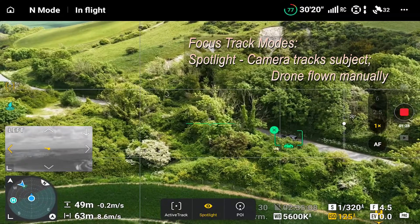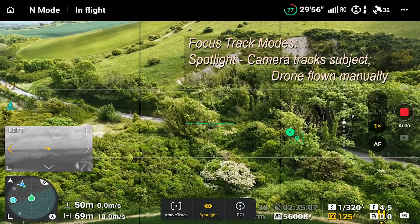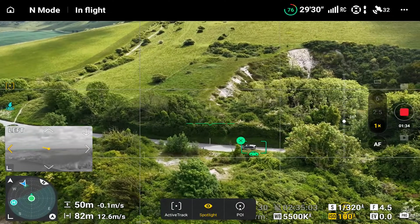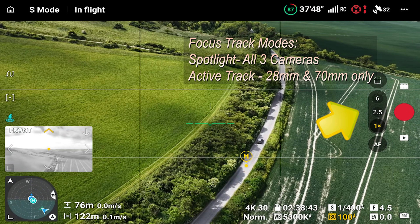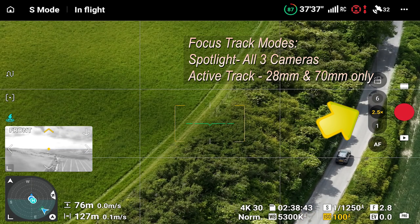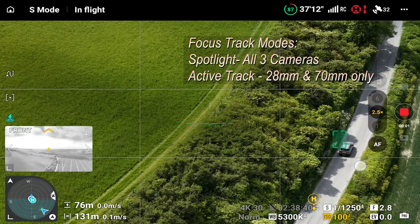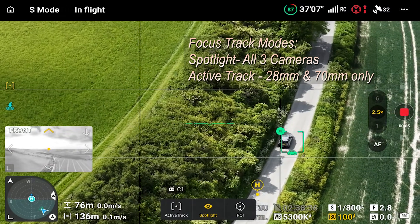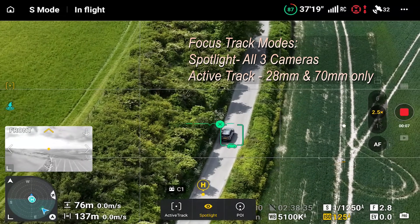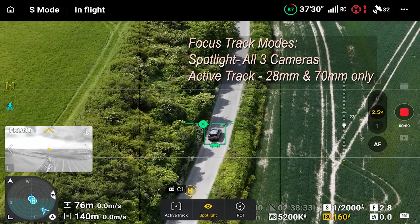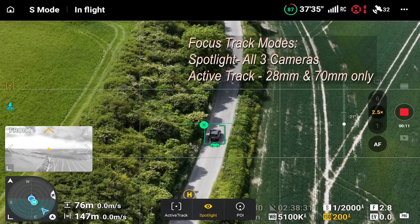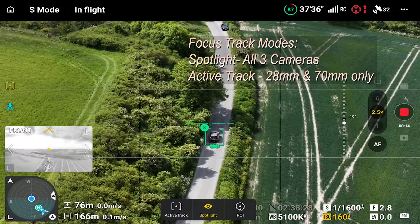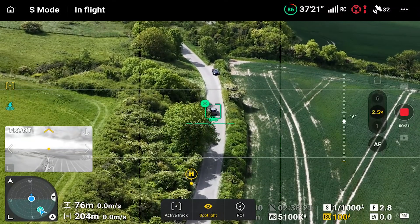Given the high number of huge trees along this road and the fact that Stu was doing the driving, Spotlight was the mode I stayed in for this test. You can use all three cameras for Spotlight mode, though Active Track 360 won't work on the full telephoto 168mm camera. Either way, the specs are quite impressive — vehicle recognition is set up to 200 metres away, but as I soon found out, the Mavic 4 Pro was more than capable of tracking a vehicle well over 100 metres away.